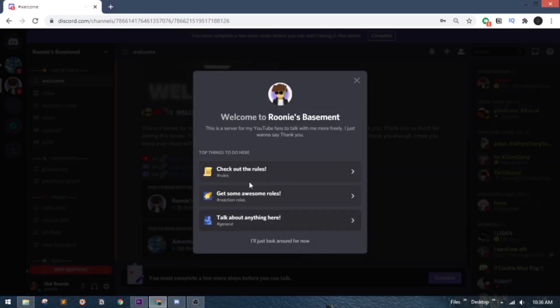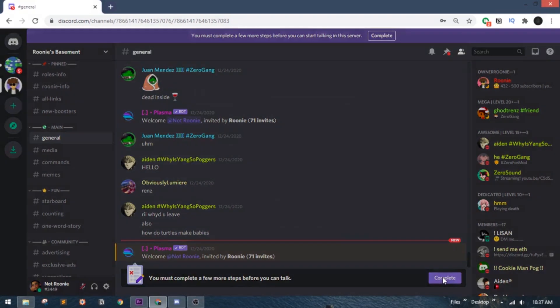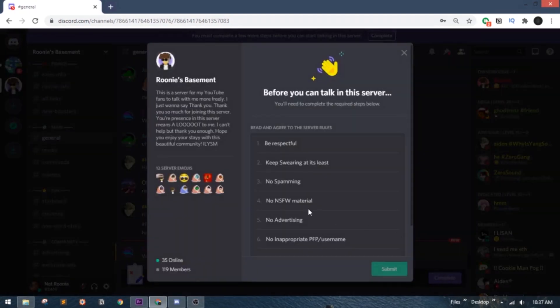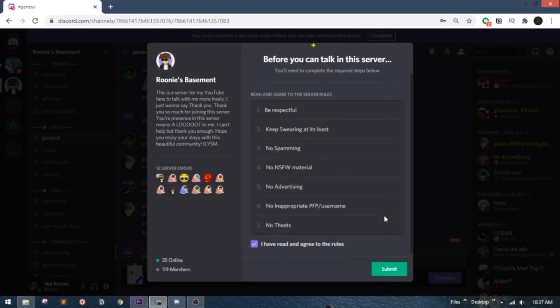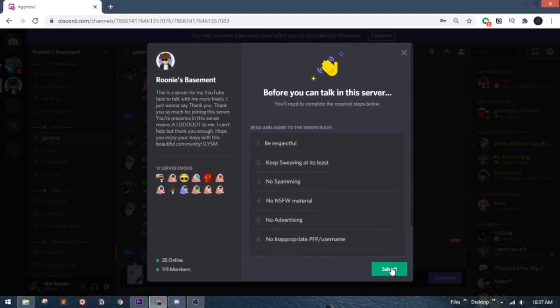Now, if you enable membership screening, your new members must agree to the rules of your server before they can start sending messages and DM your server members. It's pretty simple yet useful. Keep watching to know how.